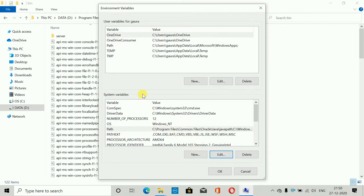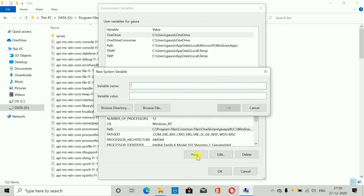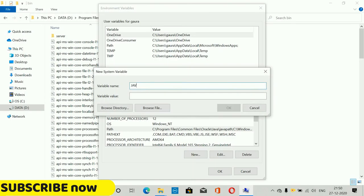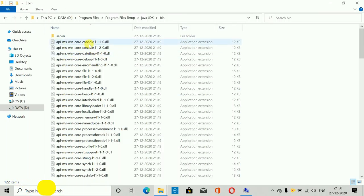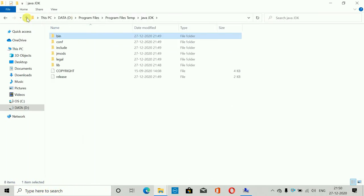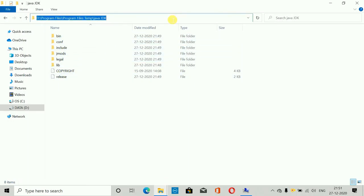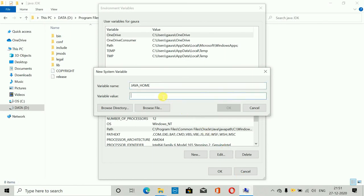Some software also requires the JAVA_HOME directory. For that, in the System Variables section click New. In the variable name field type 'JAVA_HOME' in capitals. For the variable value, navigate to where you installed the JDK — this time copy the path outside the bin folder, which is the JDK root directory. Paste it as the variable value and click OK.